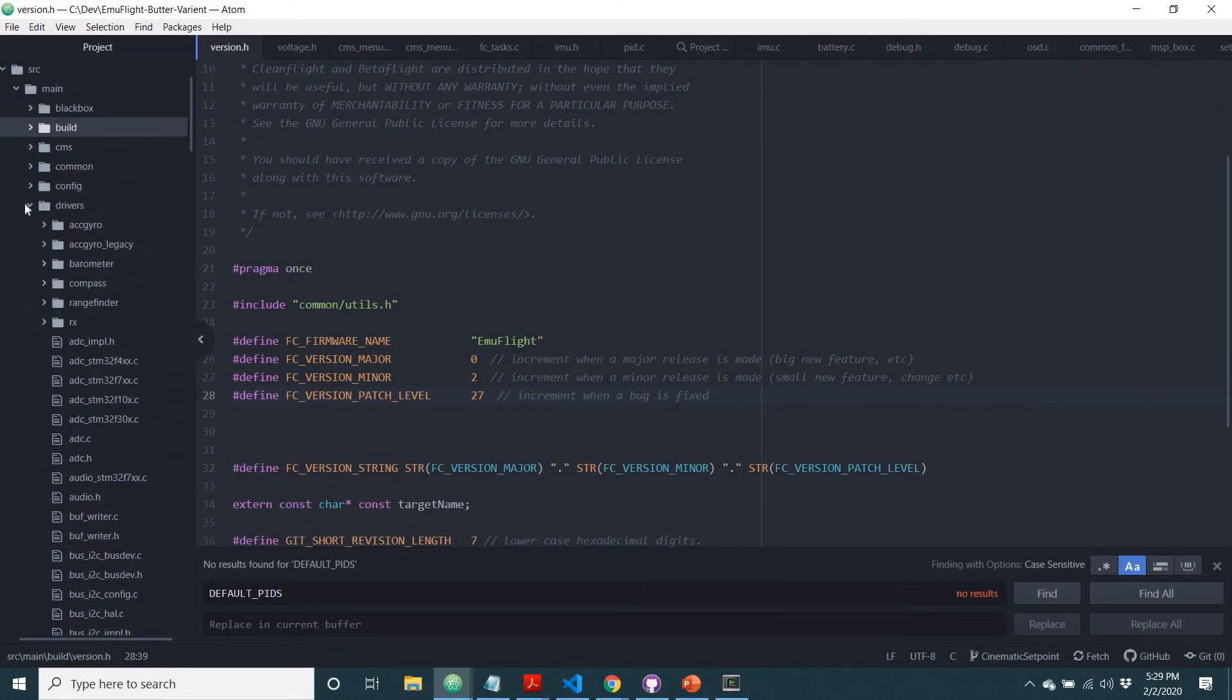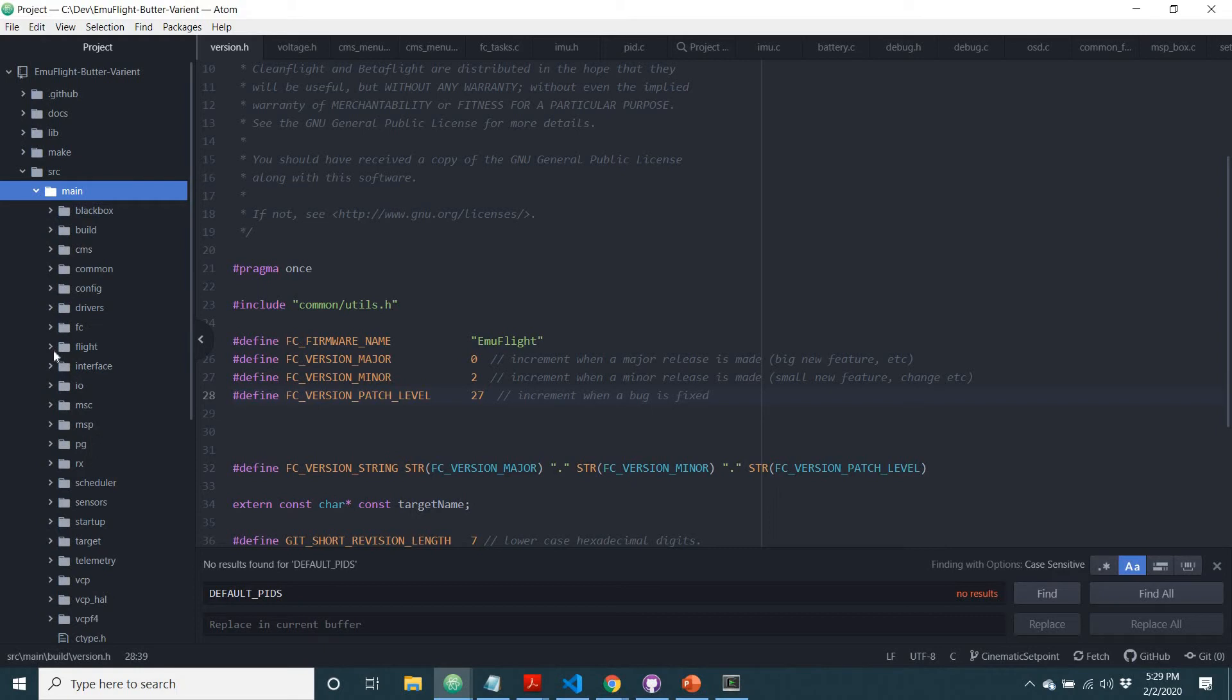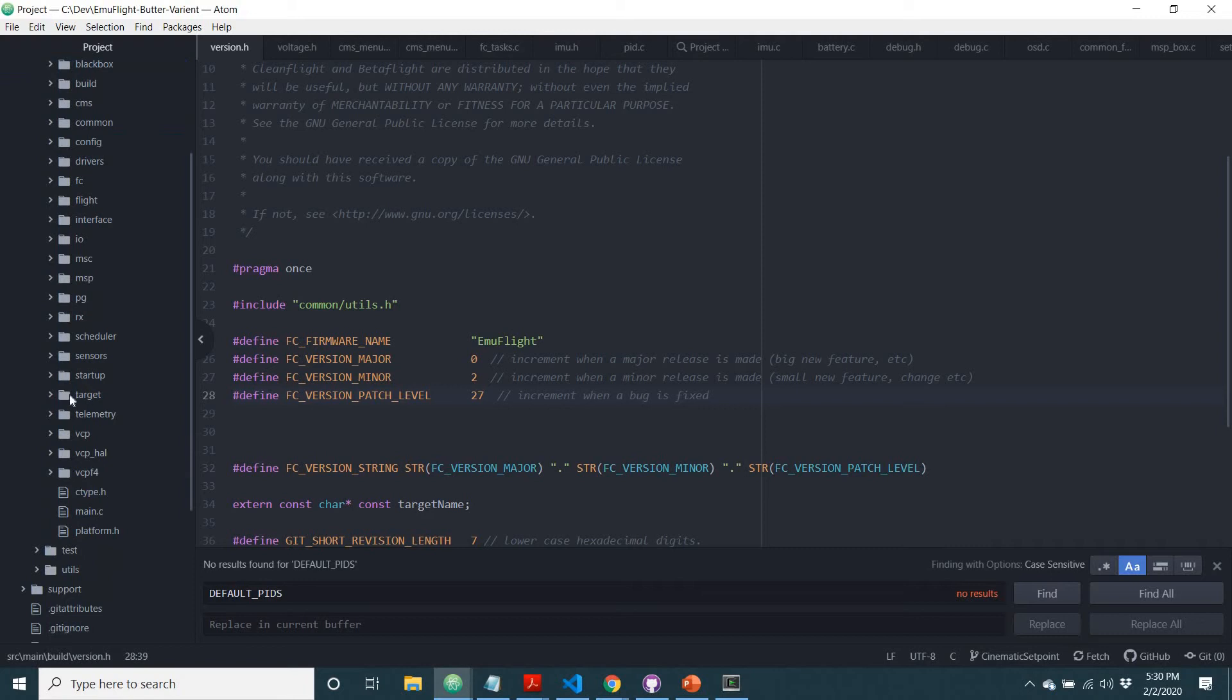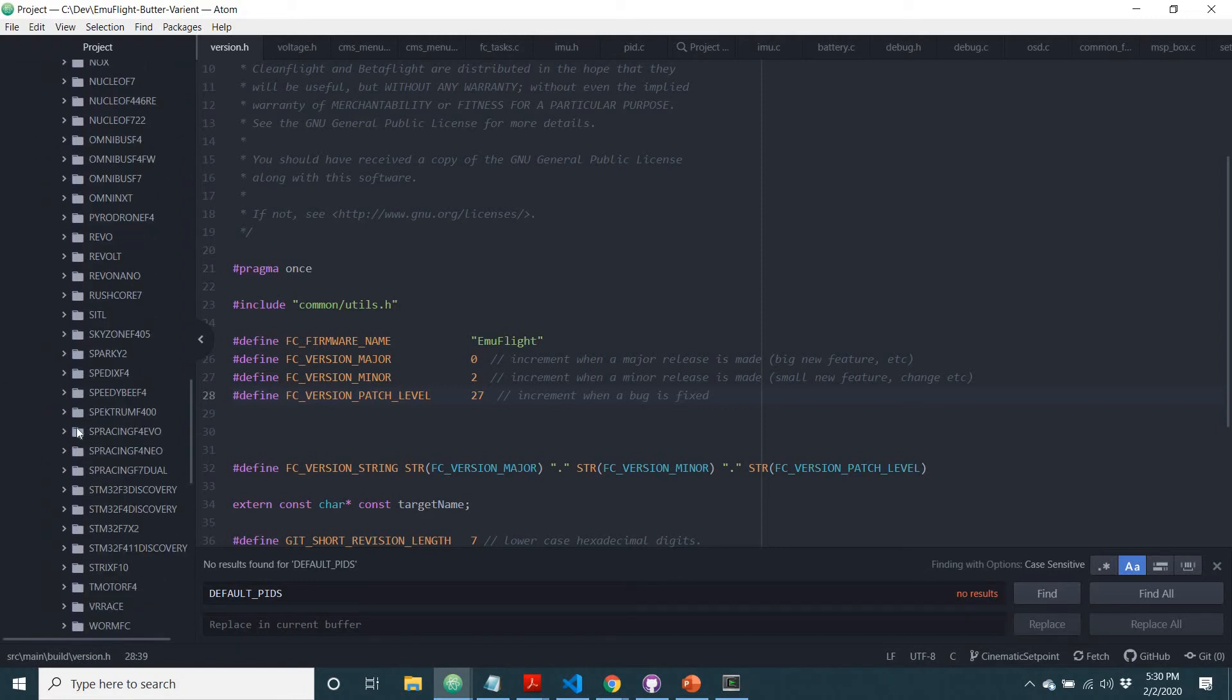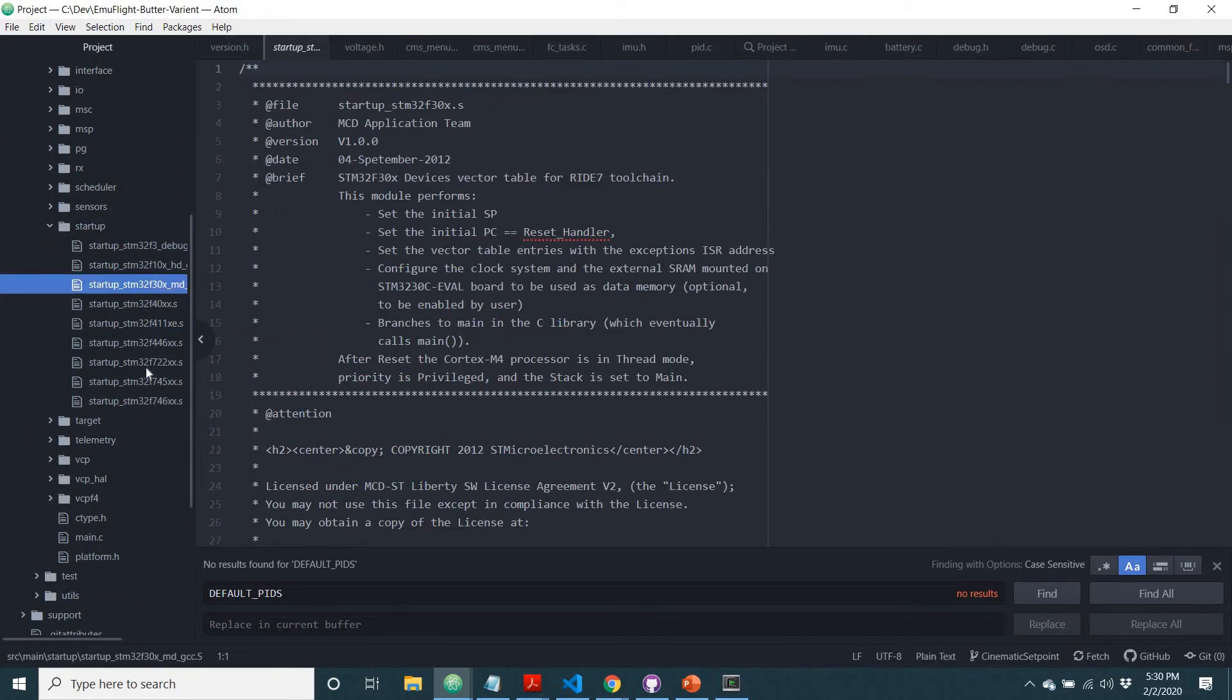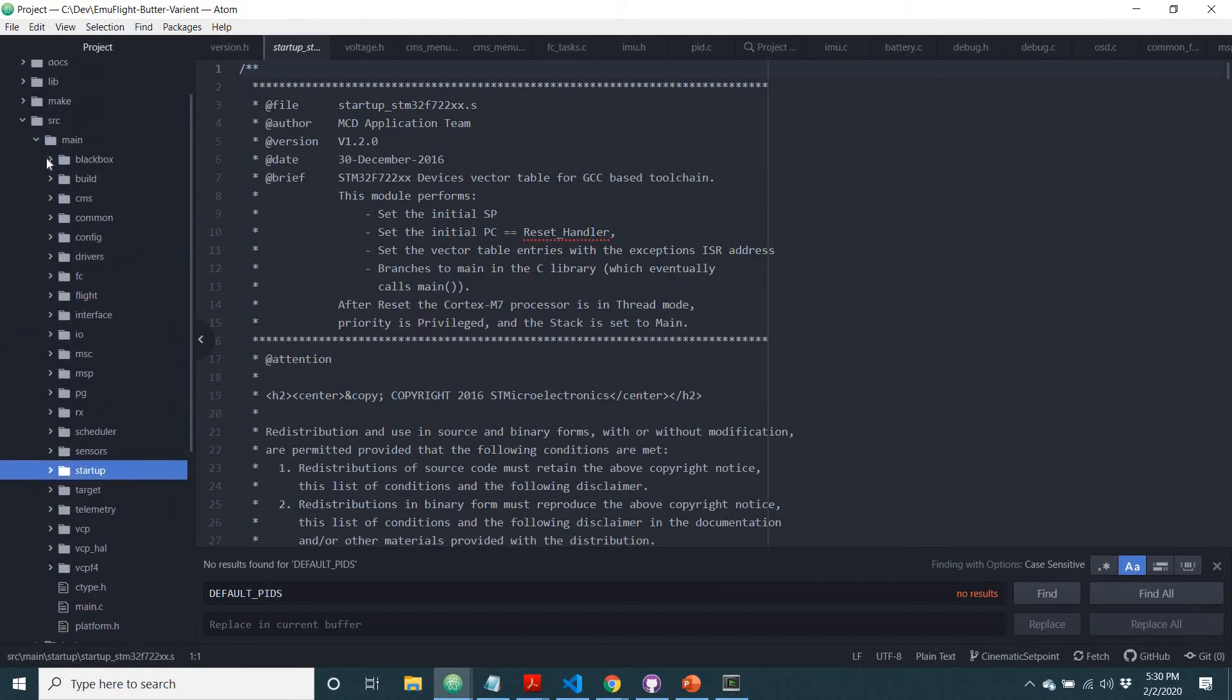And you can see all this on the left side. This is the file structure, and a huge portion of the code sitting here under main. This is all the good code that gets us to fly. You can see here, target, this has all the code for all the different targets, startup, lots of different code for different chips.